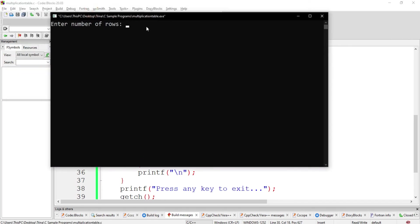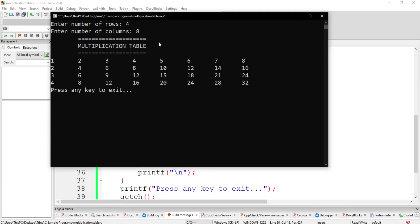So we have here enter number of rows, 4. Enter number of columns, 8. So we have this multiplication table.